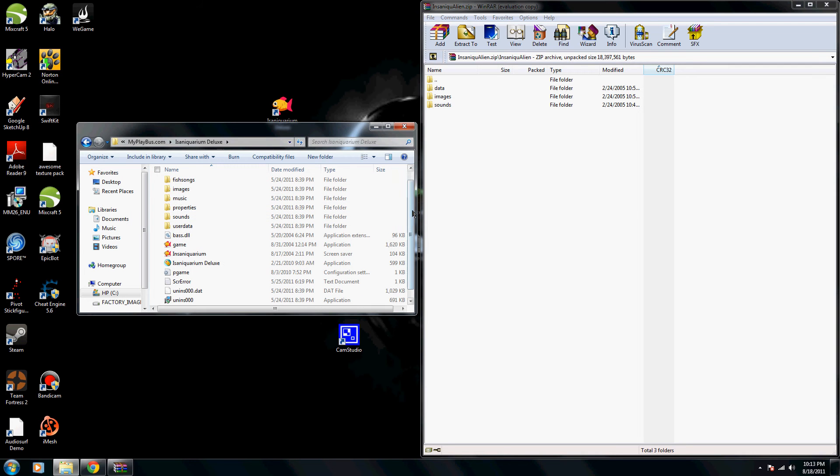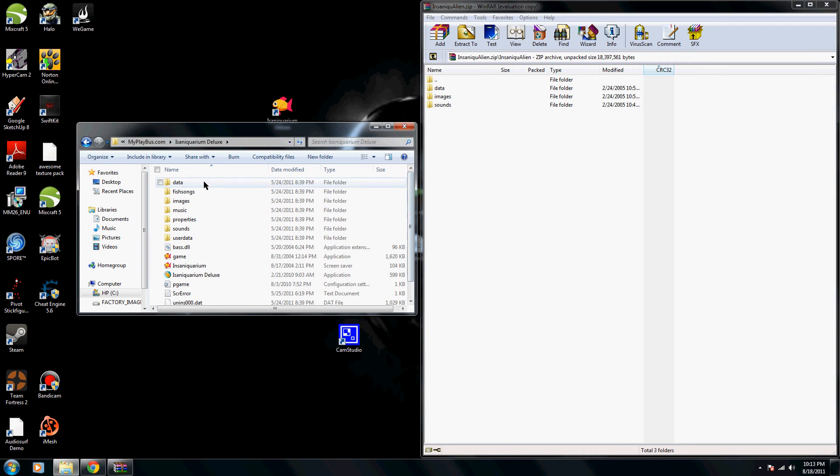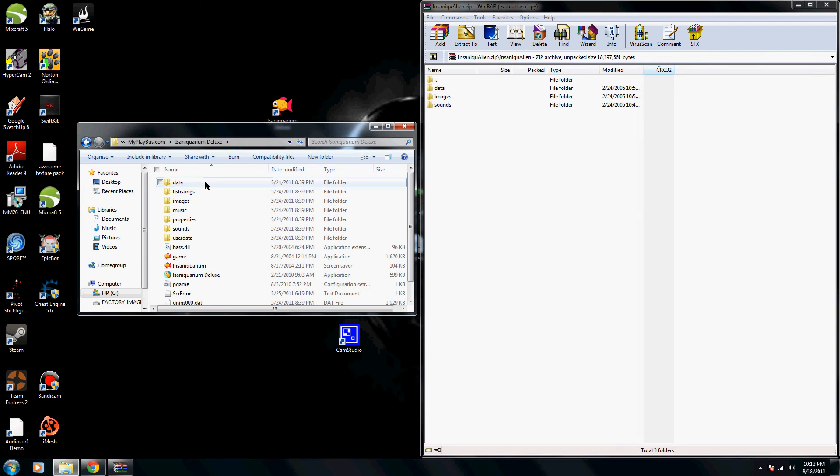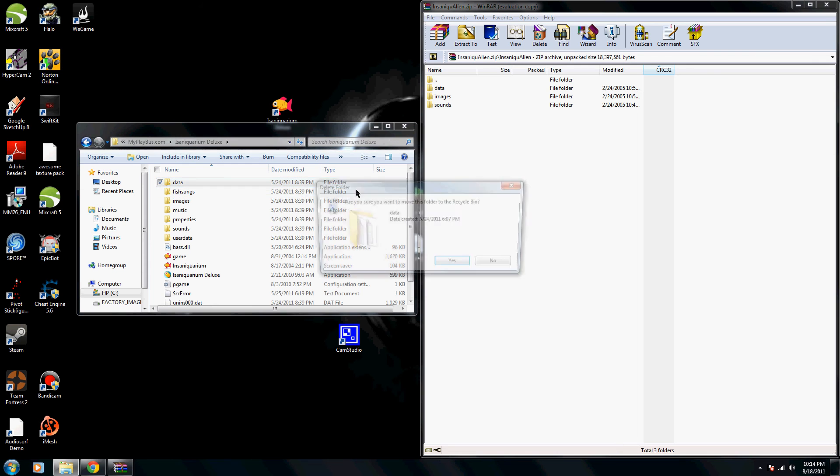And then what you're going to do, you see Data, Images, and Sounds, we're just going to go ahead and delete them all.